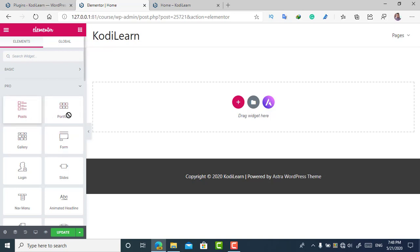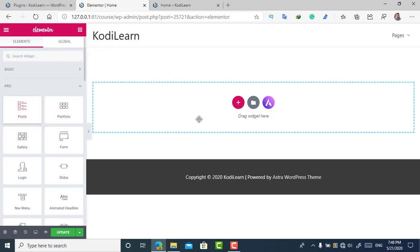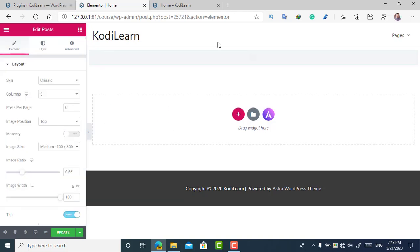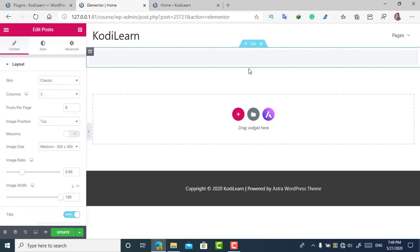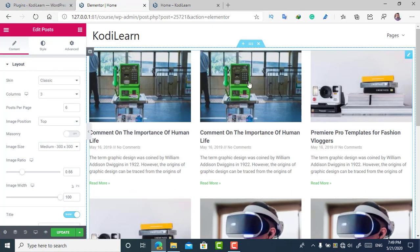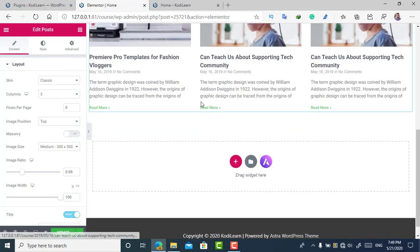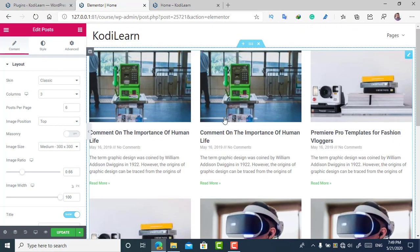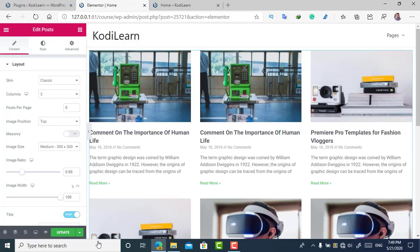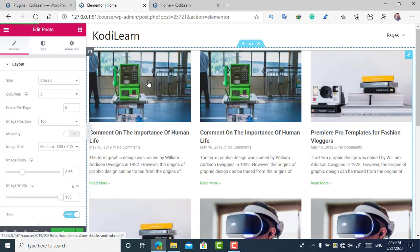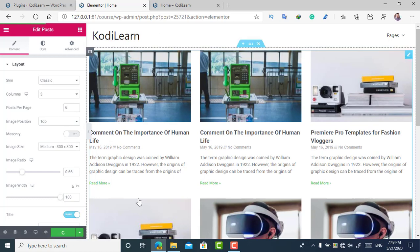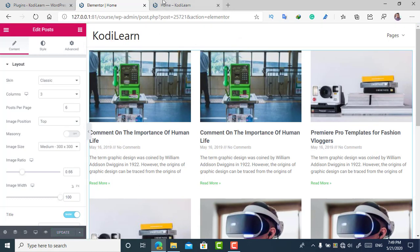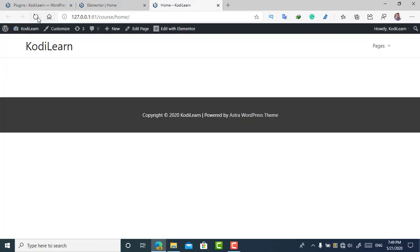Let me show you whether the Pro features are unlocked or not. As you can see, all the Pro things are unlocked. I can add a Posts widget — here you can see this is the post. It's looking nice. Let me show you whether it is working or not.